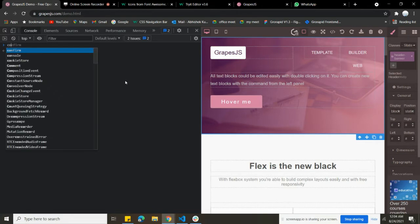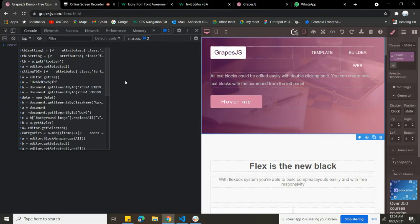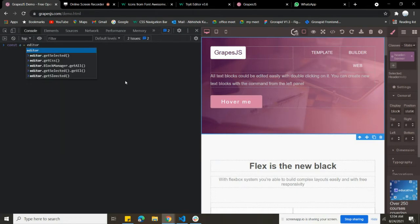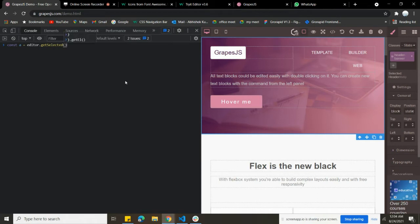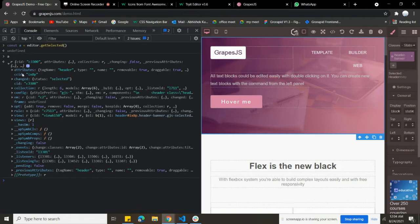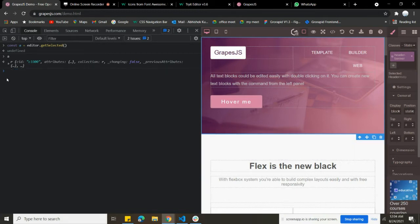First I'm going to take an instance of the selected element. So: `const a = editor.getSelected()`. This instance is going to return all the information about the element I have selected — you can see the nested elements inside it and all the related functions of this selected element.